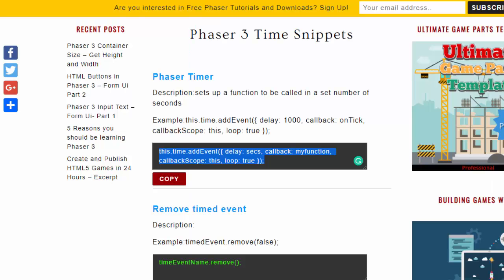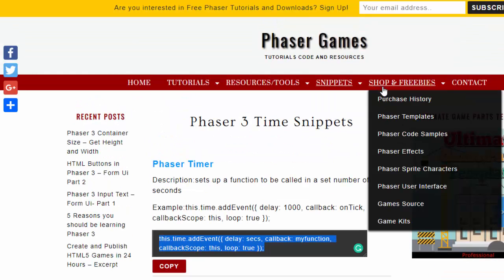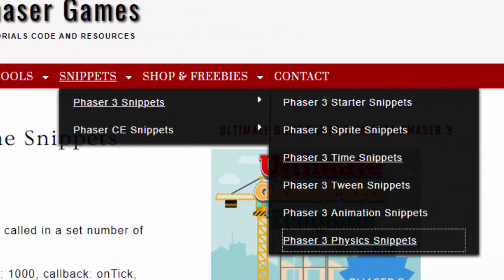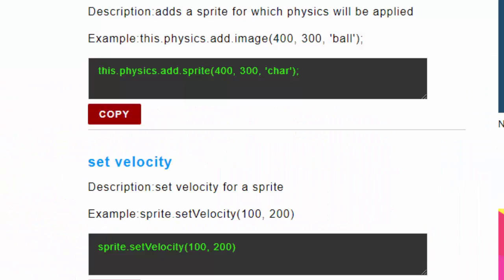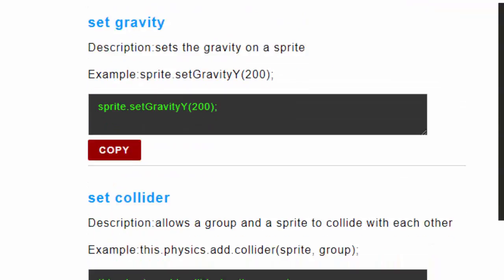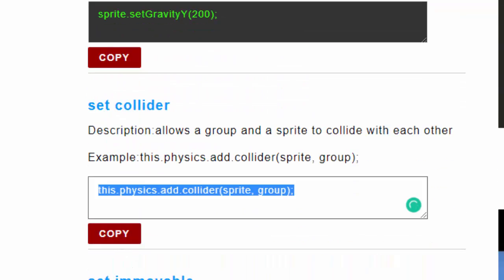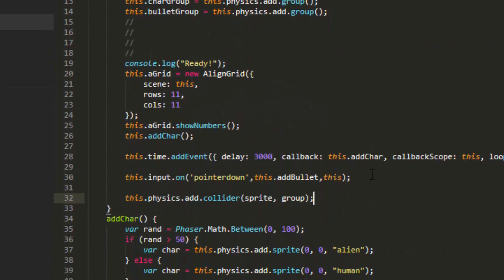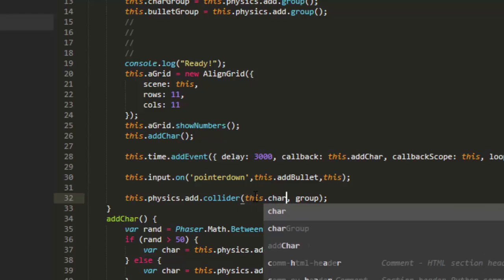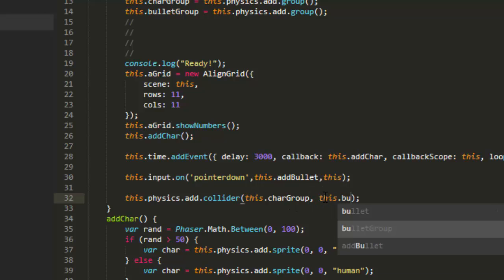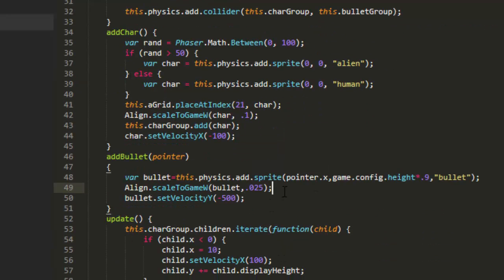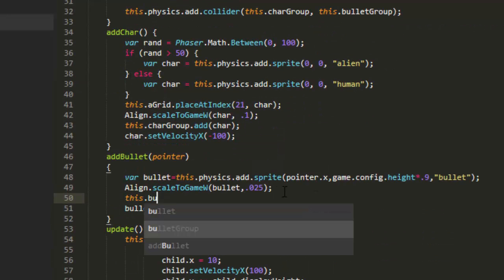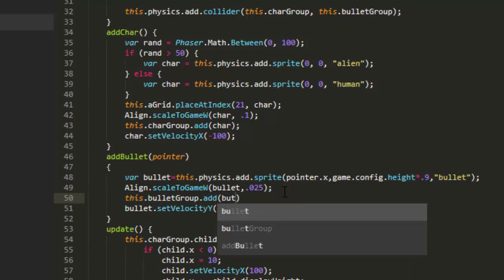Then I'm going to grab another snippet over here under physics for the collider. And put this right at the end of the create function. This add collider, this char group, and this bullet group. And it just occurred to me I have not put the bullet on the bullet group. This bullet group add bullet. So now they're interacting with each other.